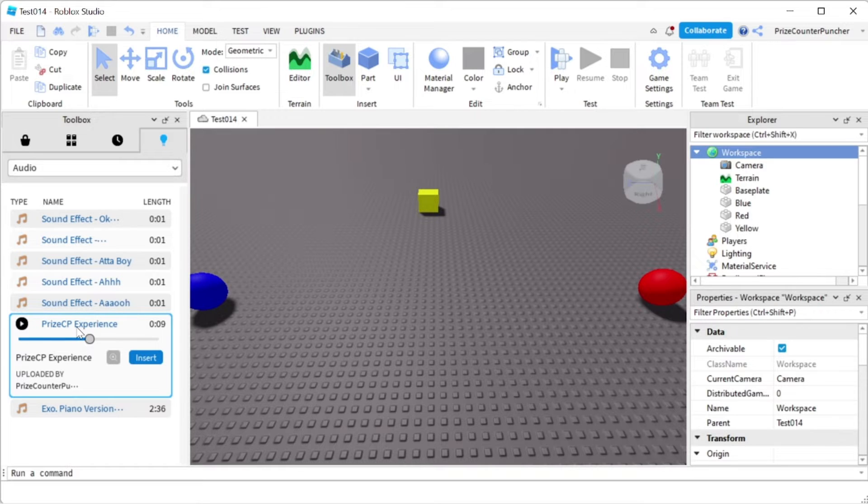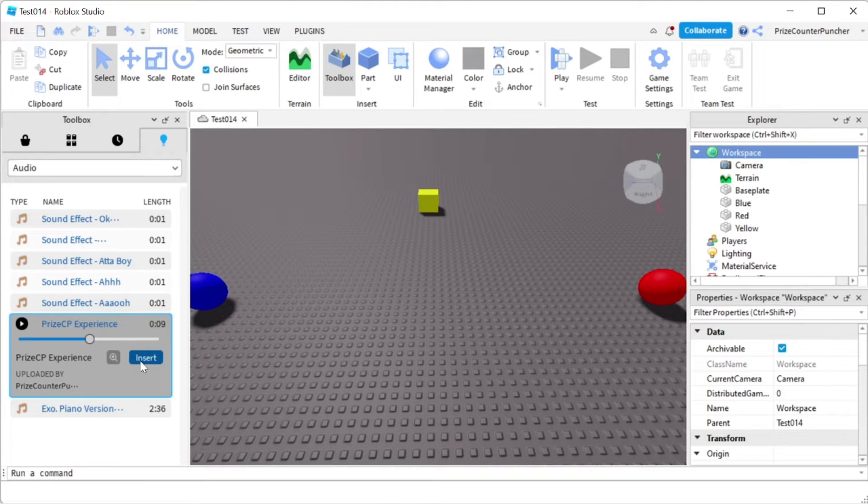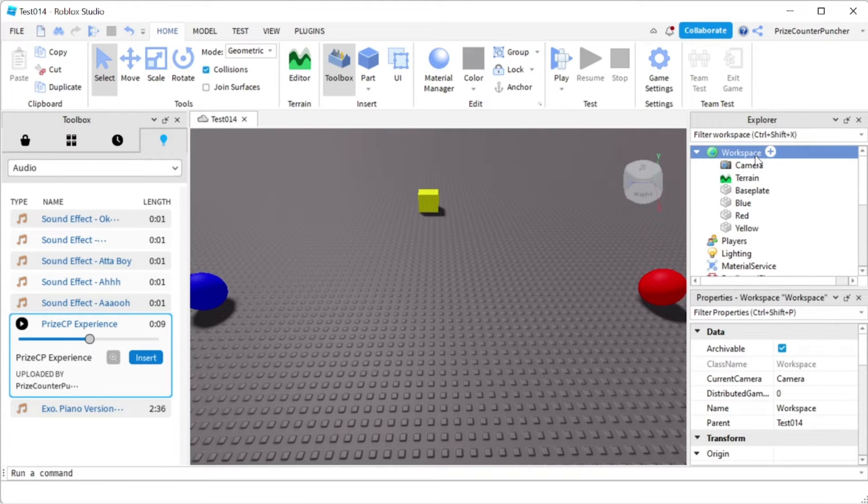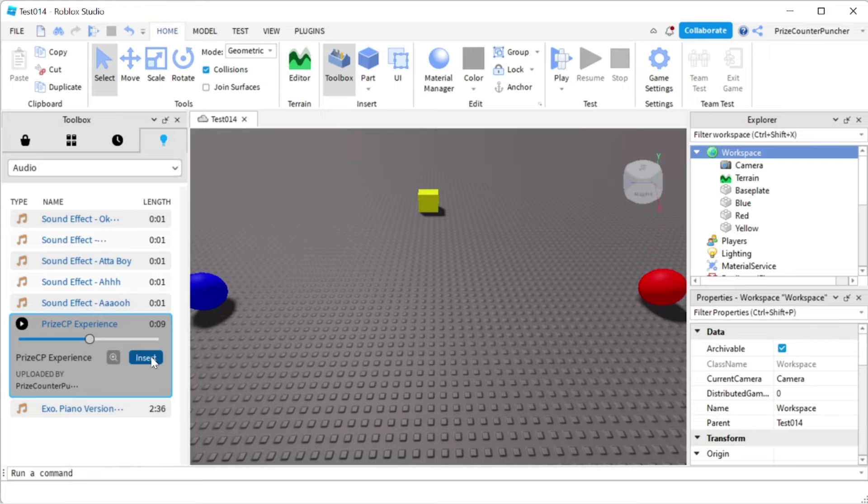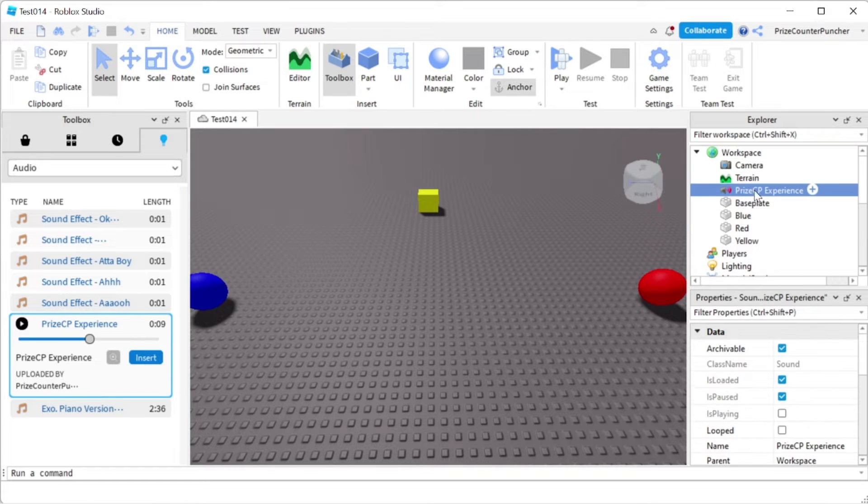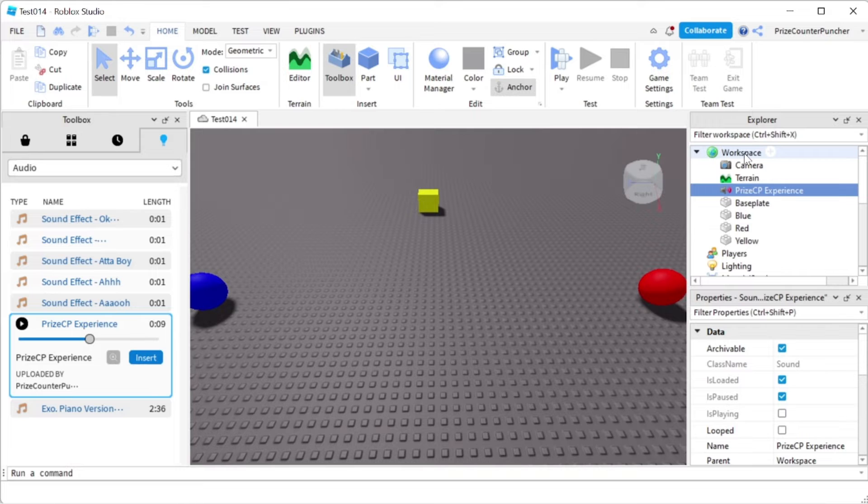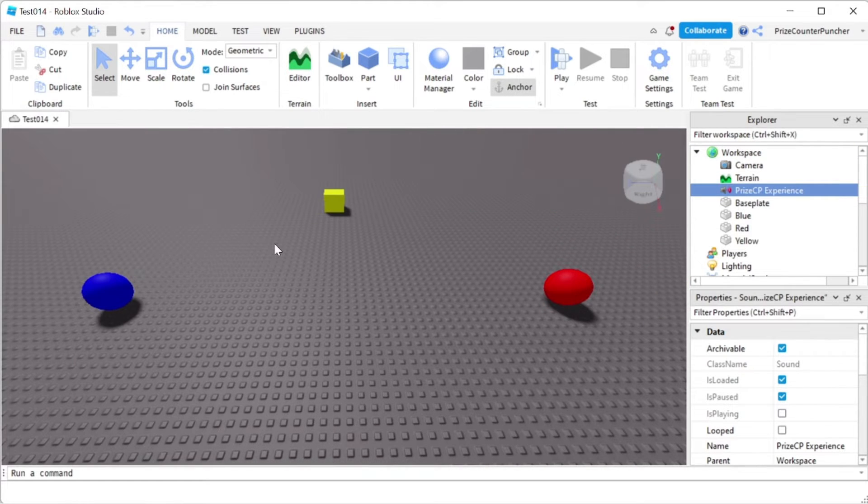So now if you like the sound file that you hear, you can click on insert to insert it into the selected object that you have selected. In this case, we have selected the workspace. So when I click insert here, you see the sound file has been inserted into the workspace. Now we can close this window.